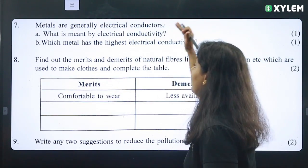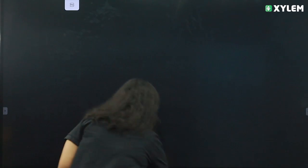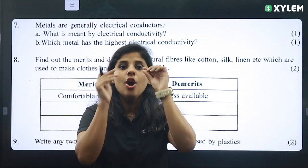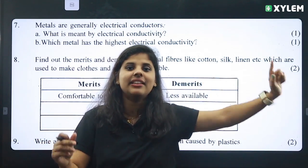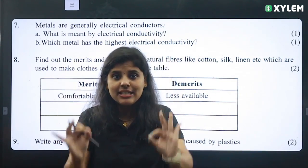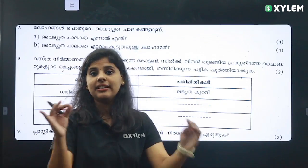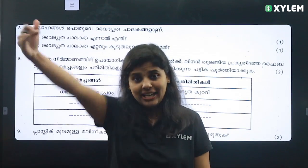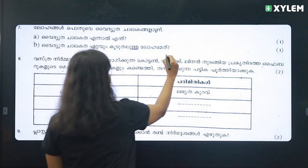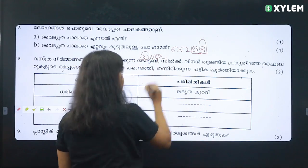The first thing is, generally, electrical conductors. What is meant by electrical conductivity? One substance — the ability to conduct electricity. Which metal has the highest electrical conductivity? The ability to conduct electricity — that's how it incorporates electricity. It's a simple thing.